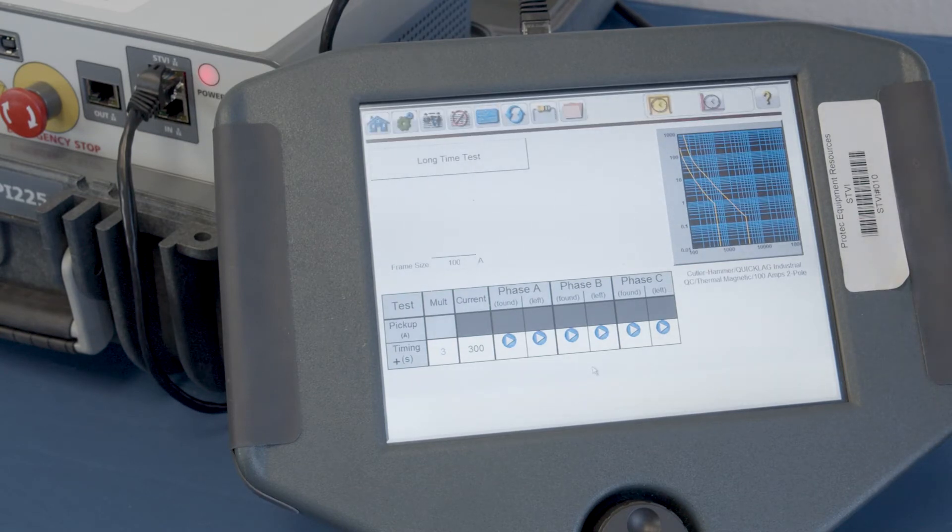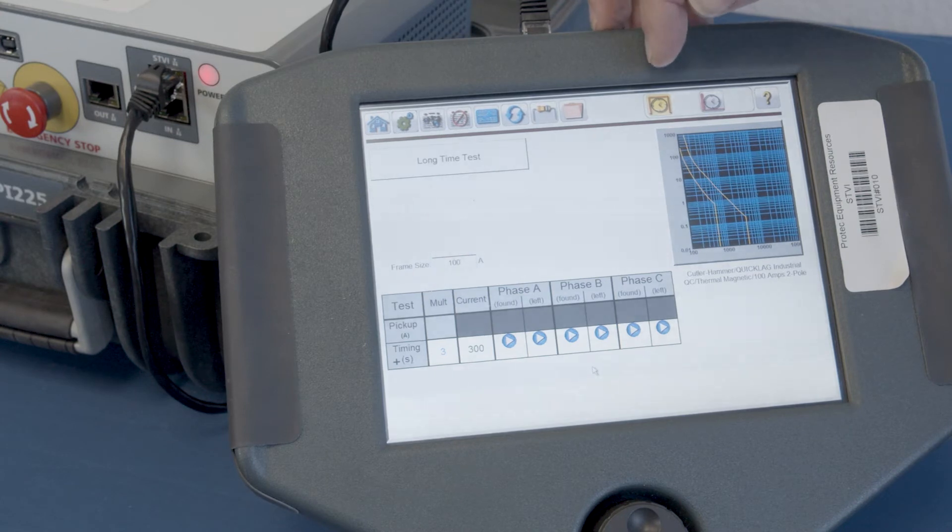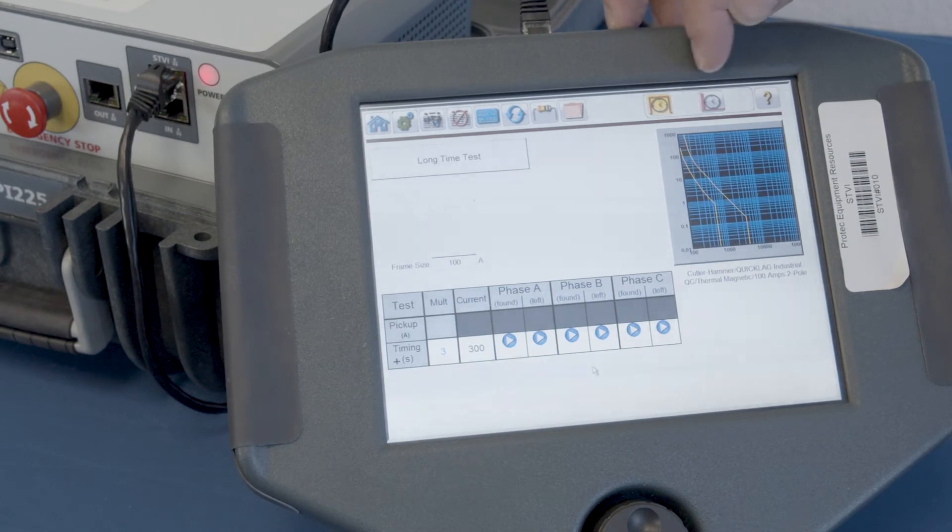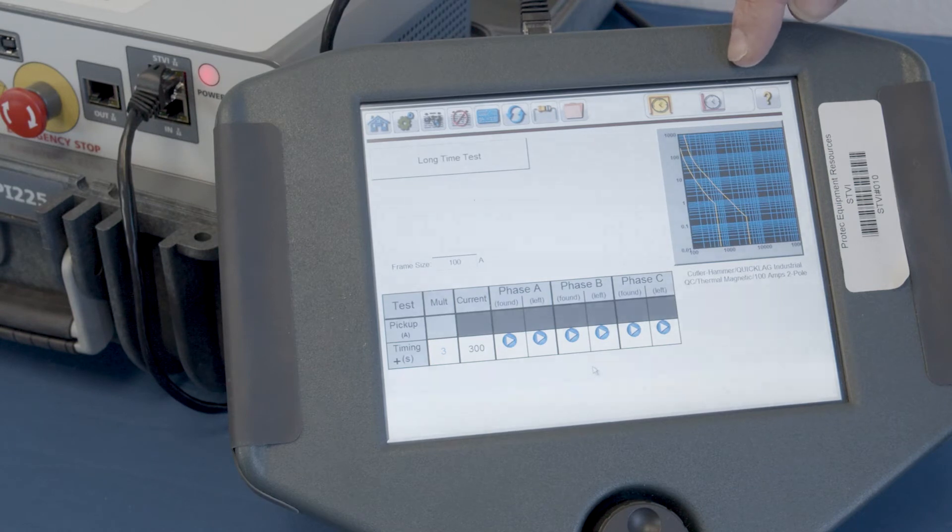Having done that, I want to point out that there are some icons in the upper right-hand corner of the screen. And they represent different tests.